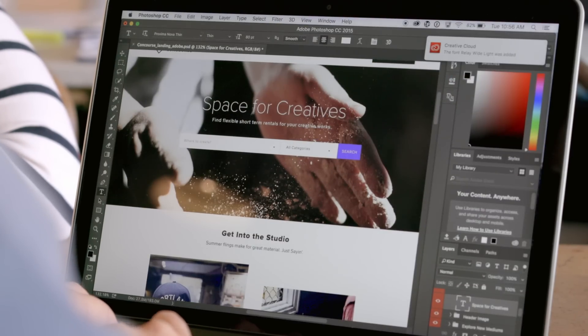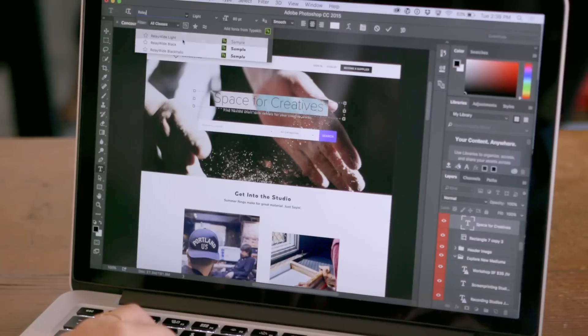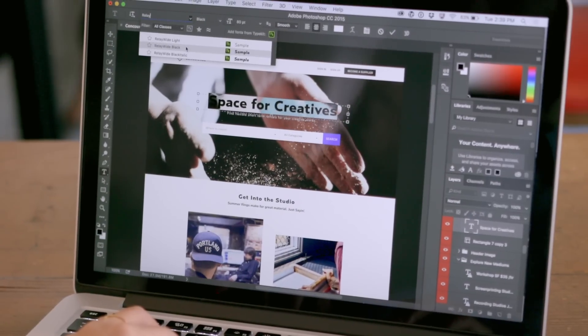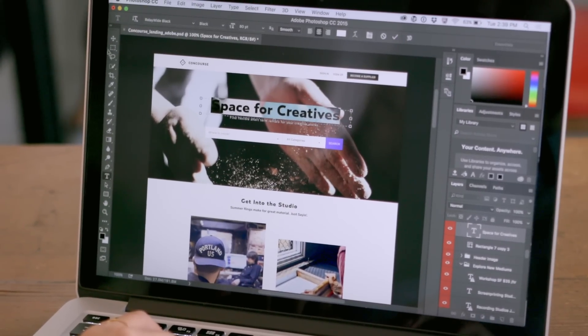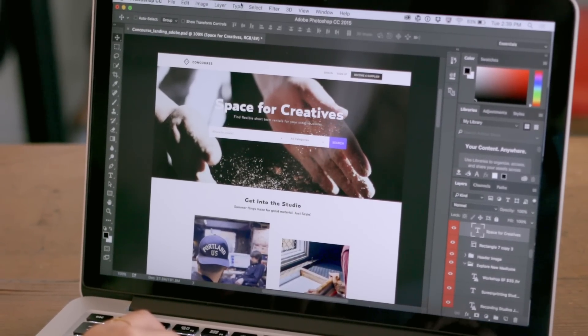And since Typekit Marketplace fonts come with both desktop and web licenses, she's all set when it's time to launch the site.